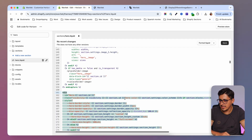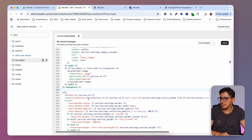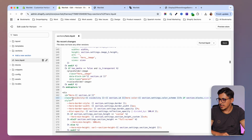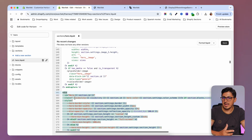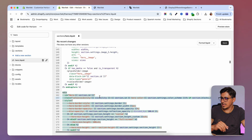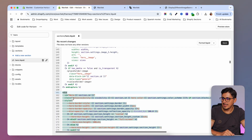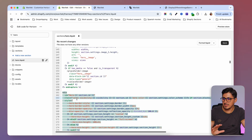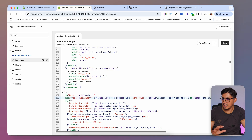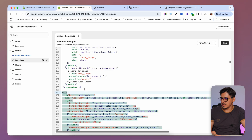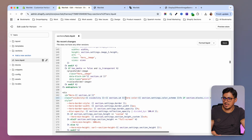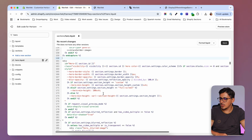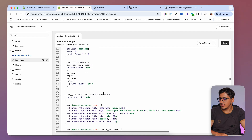Inside the class parameter, add a new class that looks like 'visibility-' followed by the variable value. Make sure there is a space between it and any existing classes — if there's a class before it, add a space at the beginning; if there's a class after it, add a space at the end. Without that space, the class won't be recognized correctly.